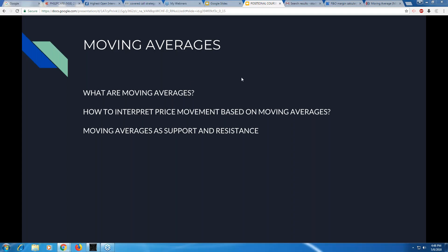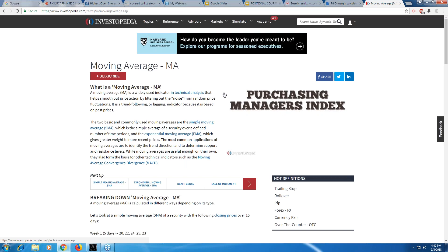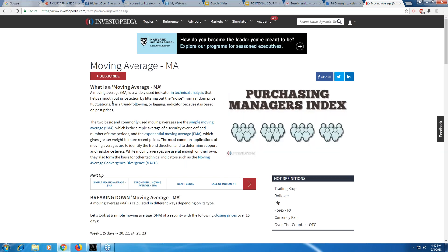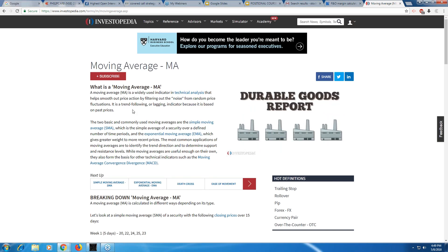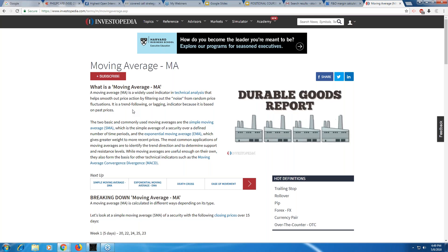Another very important concept - I personally believe and have got excellent results from this - is about moving averages taking a support or going through a resistance. Moving averages are a widely used indicator in technical analysis that helps smooth out price action by filtering out the noise from random price fluctuations. There are two kinds: simple moving averages and exponential moving averages.